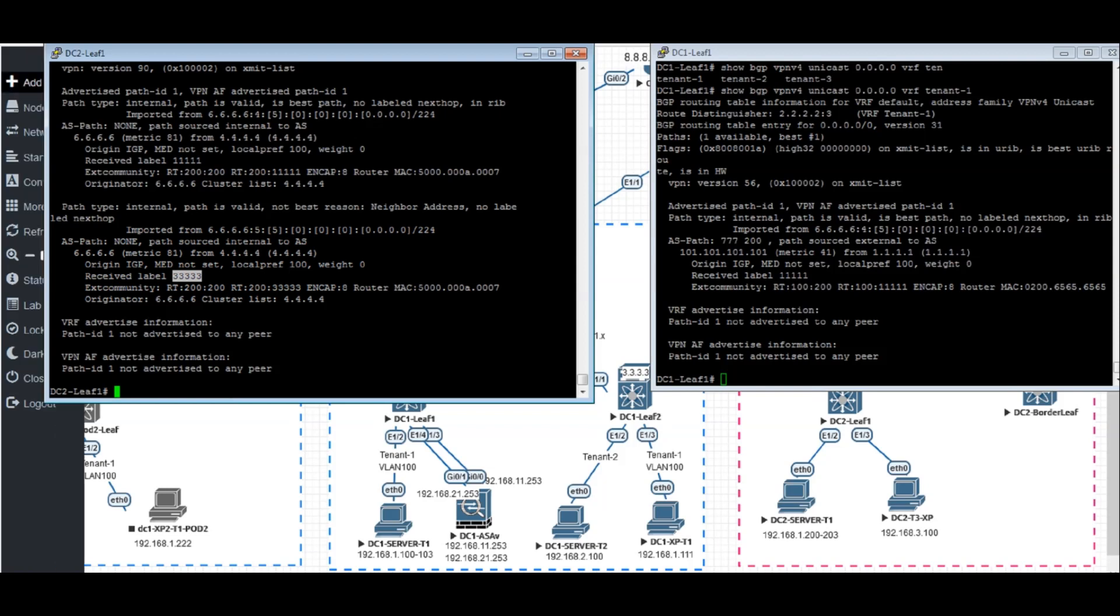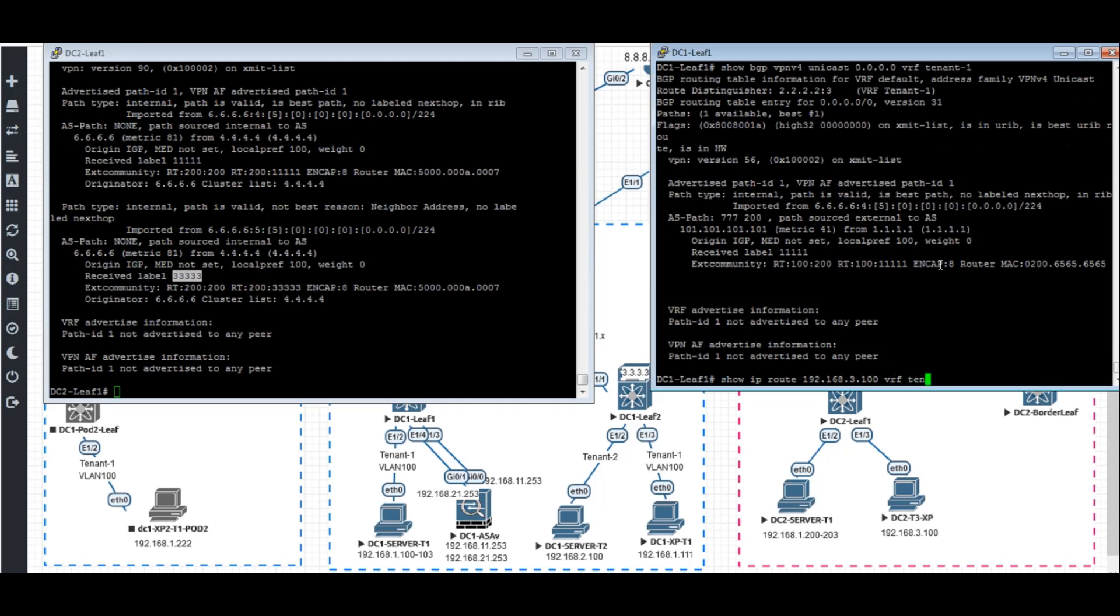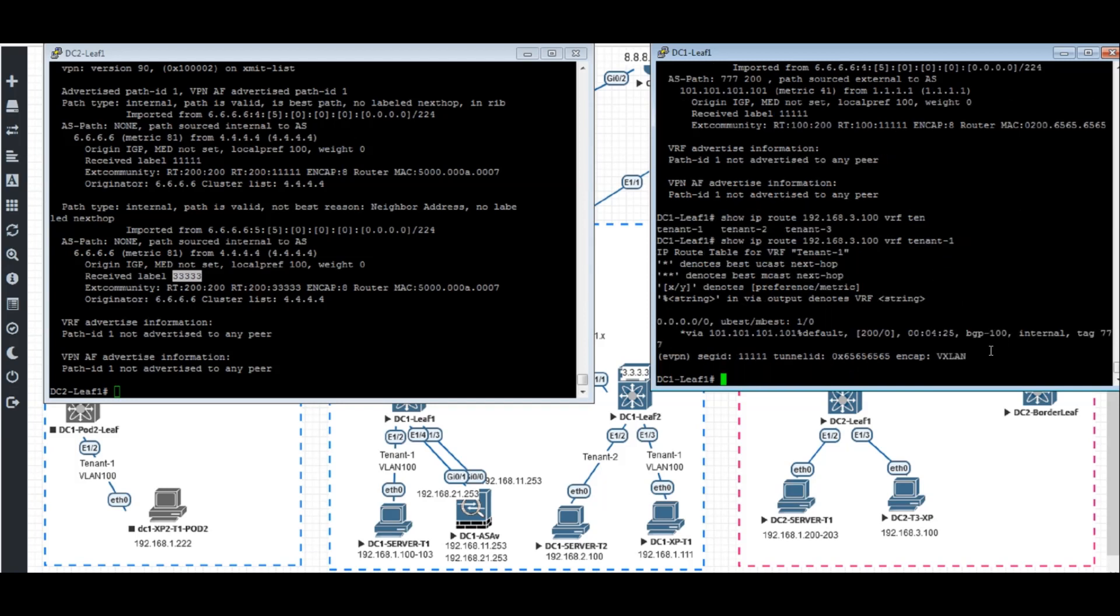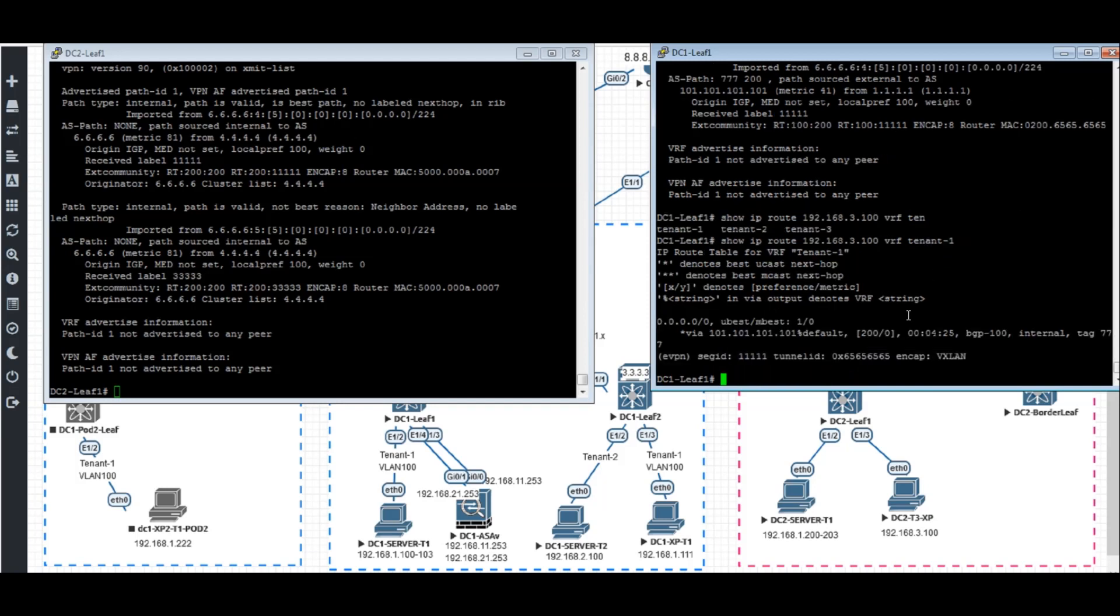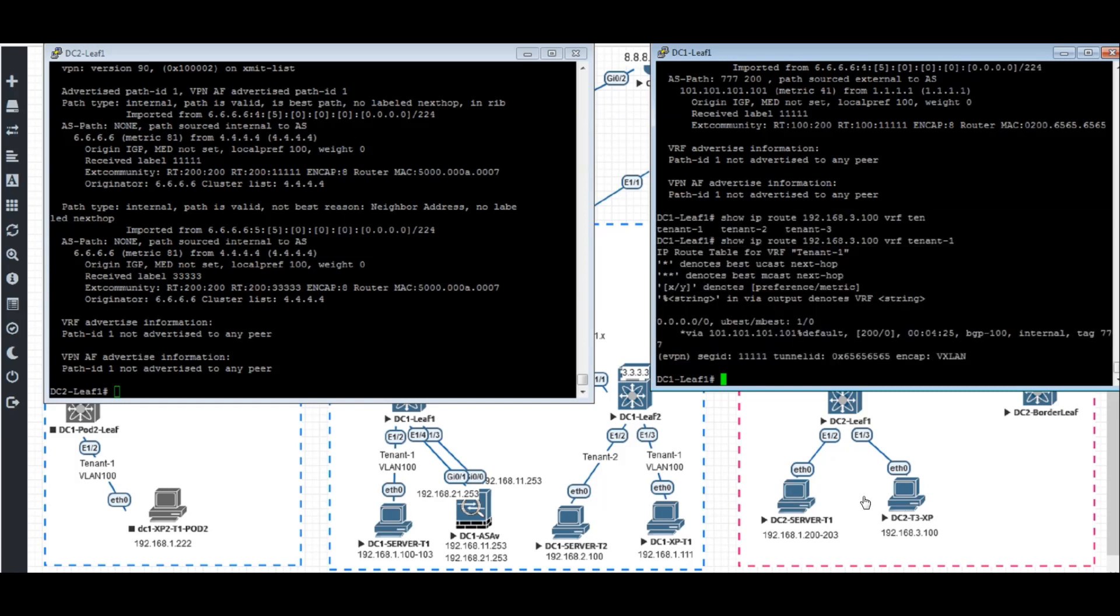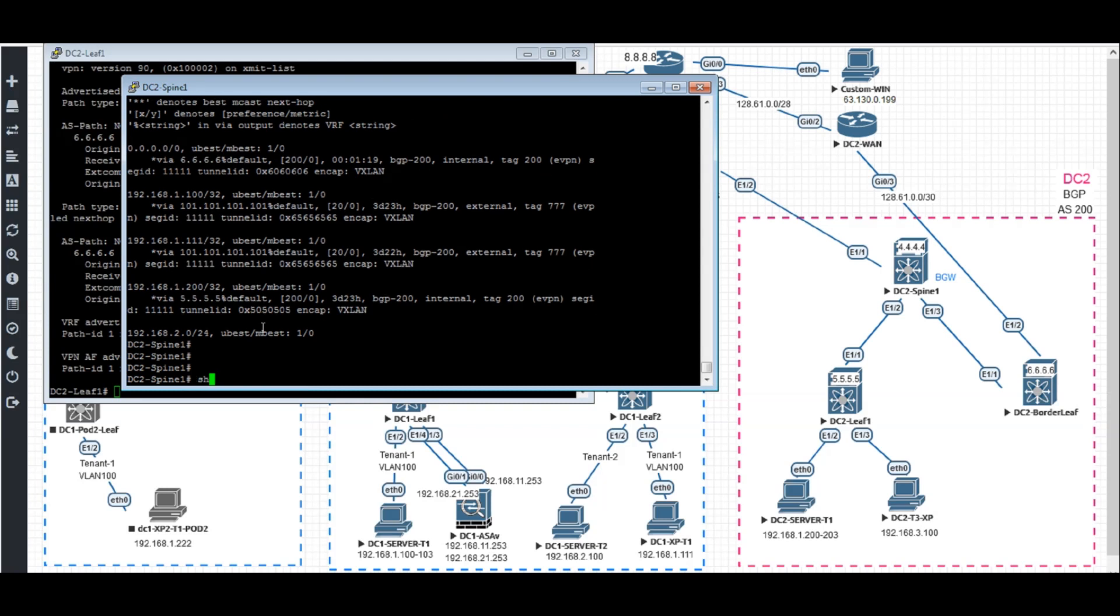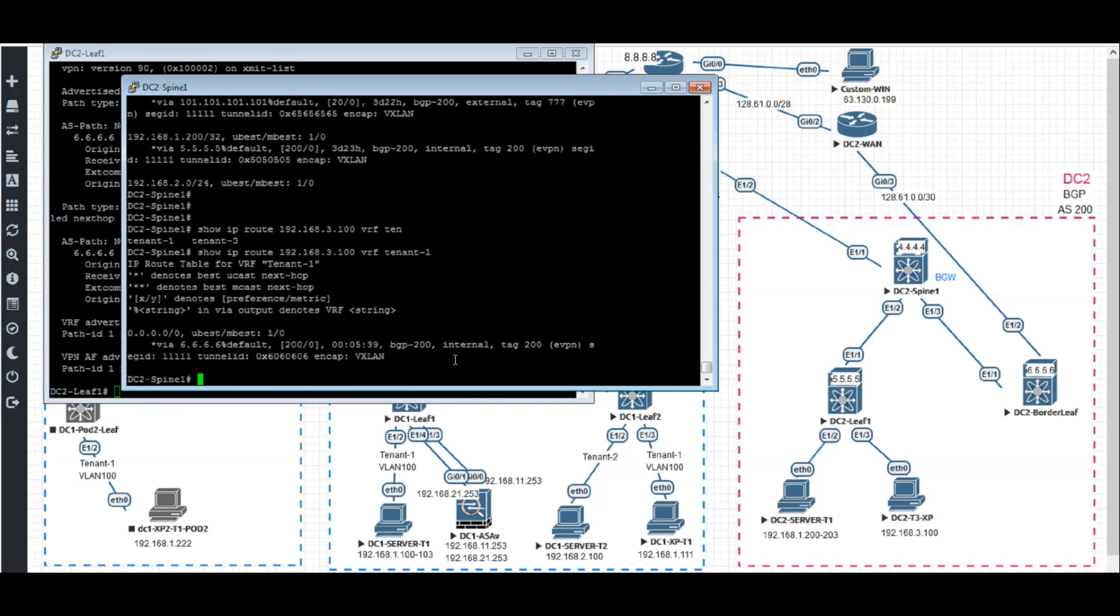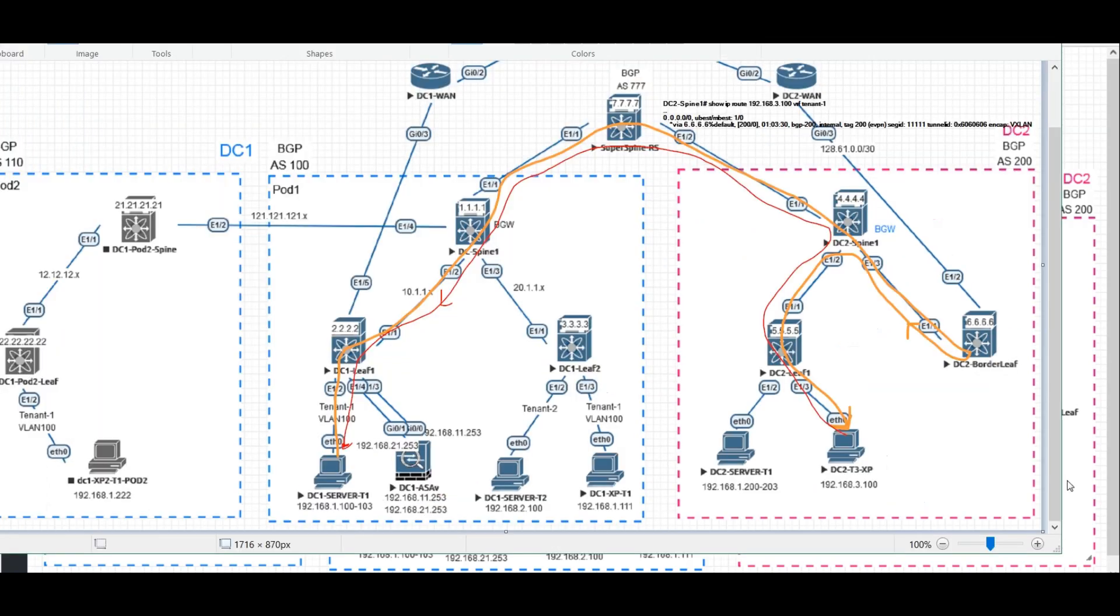Now we have different routes in DC1 leaf 1. So if I want to go back and still have a specific route to go back to 3.100, we do have the default route to go back to the other datacenter in tenant 3. If I go to DC2 spine 1, show IP routes 192.168.3.100 VRF tenant 1, it goes to border leaf instead of straight to the leaf 1. And border leaf will do a turnover and back to the spine 1, back to the leaf 1. So the traffic now just looks like this way.